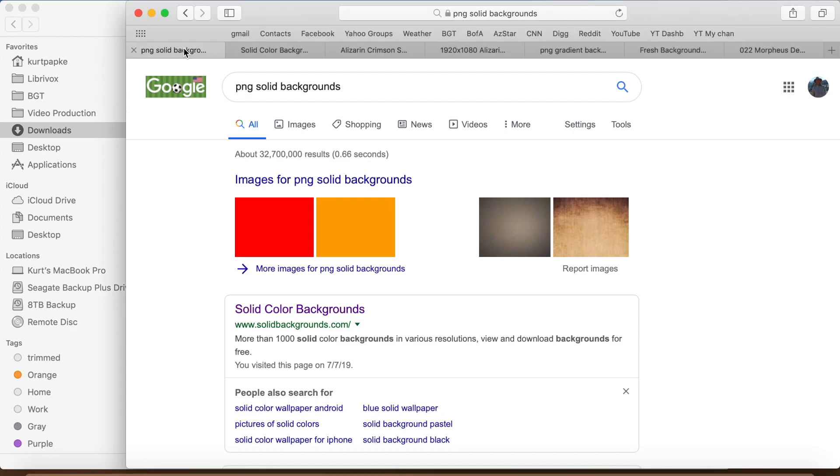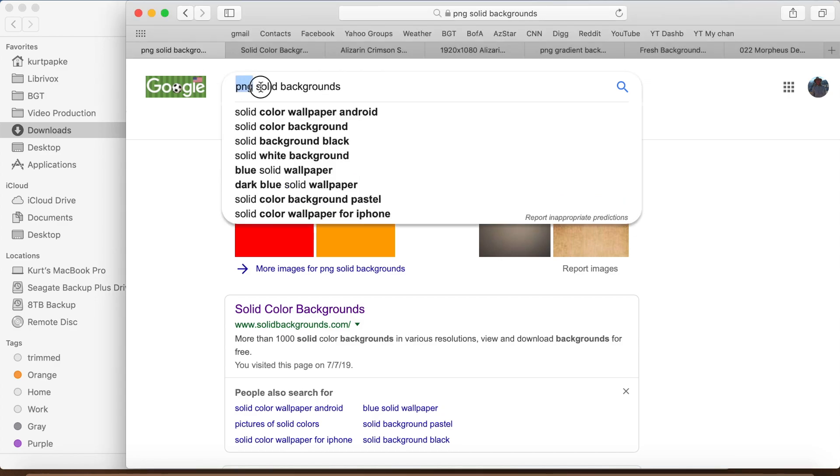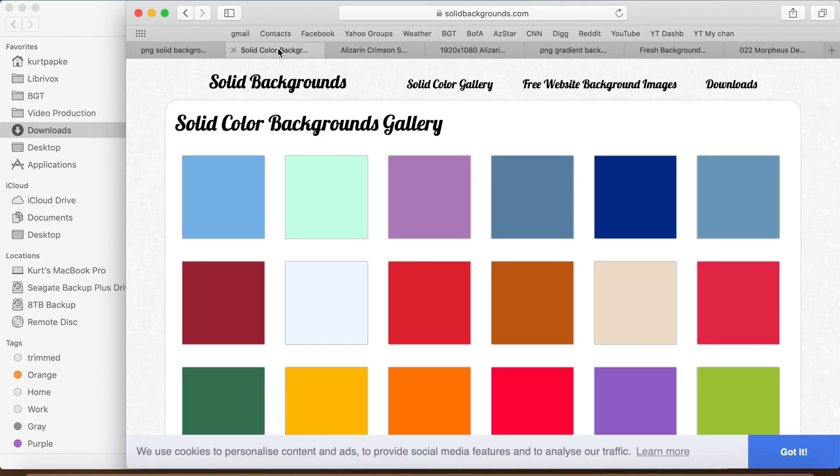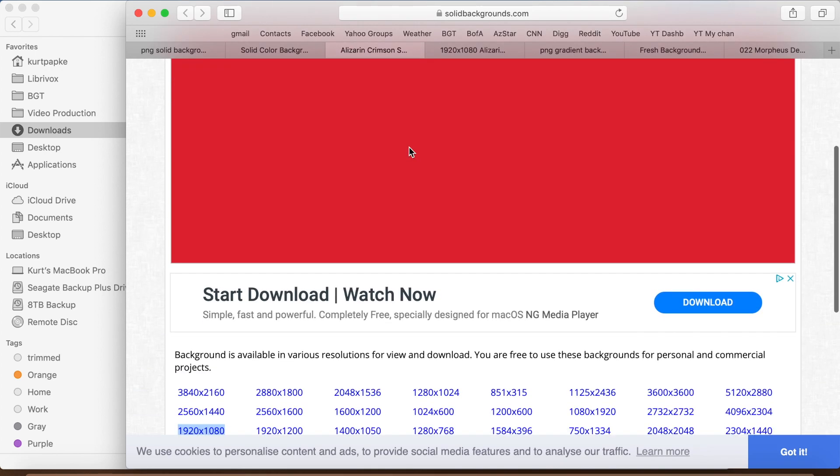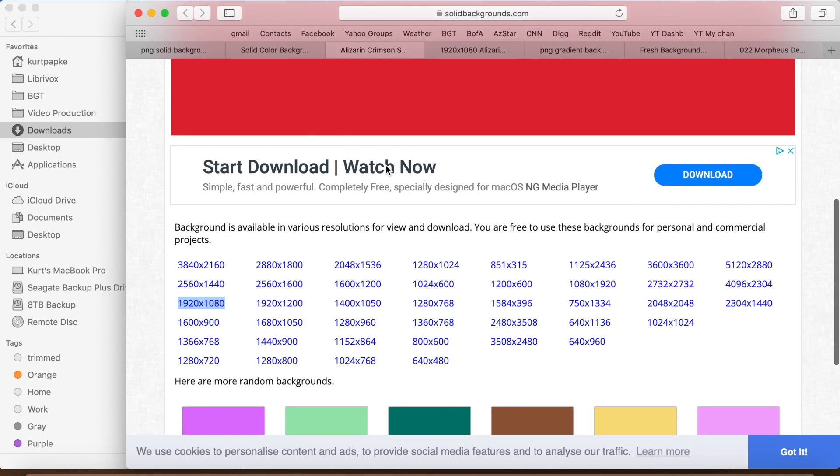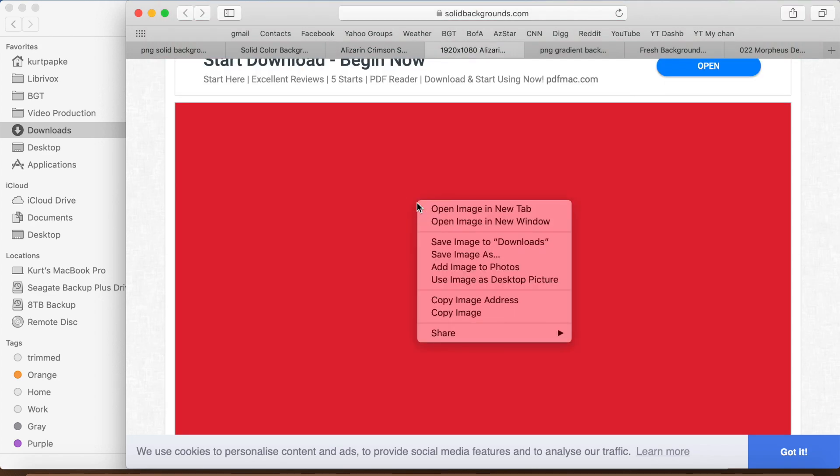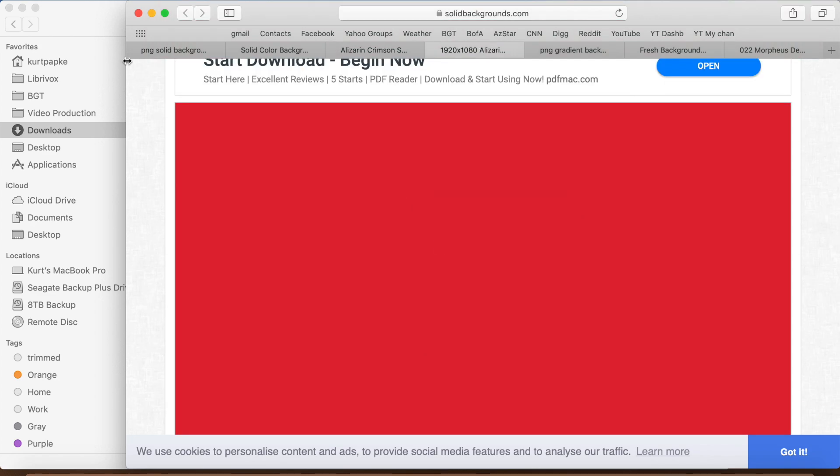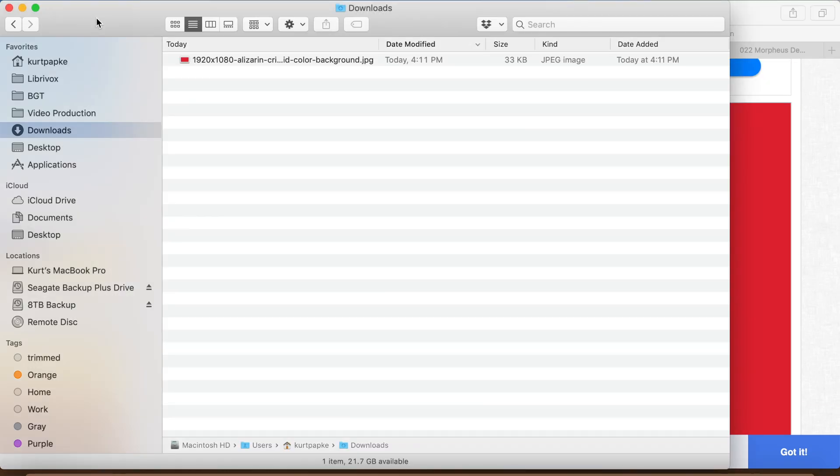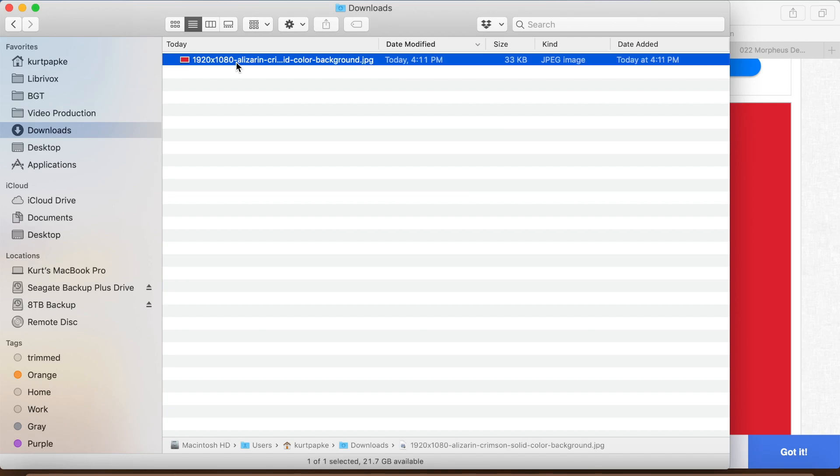The easiest is to download a PNG file from the web. You can see the search I used here and the website I went to. I picked out an intense red color. I selected a 1080p file. Then just right clicked on it to download it to the finder. And there it is in my download folder.